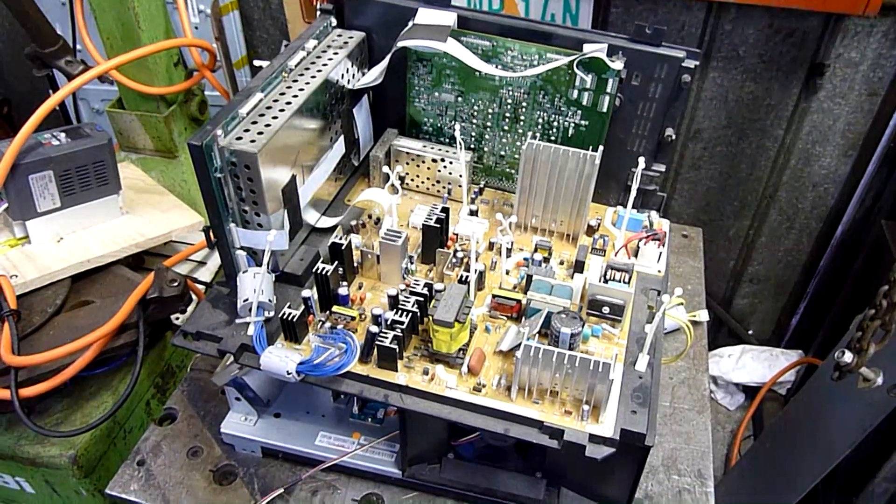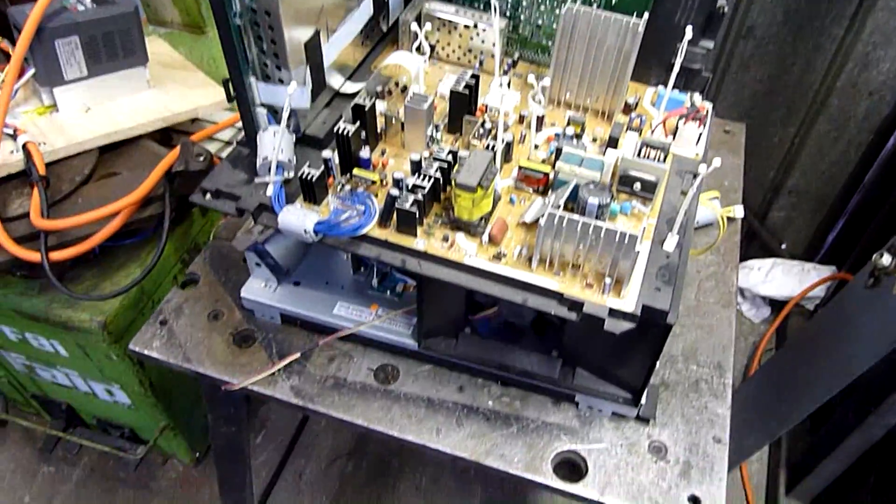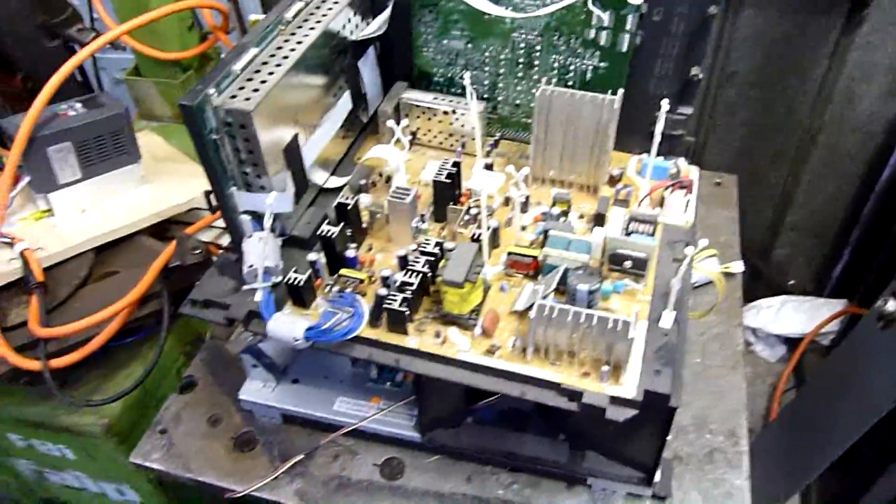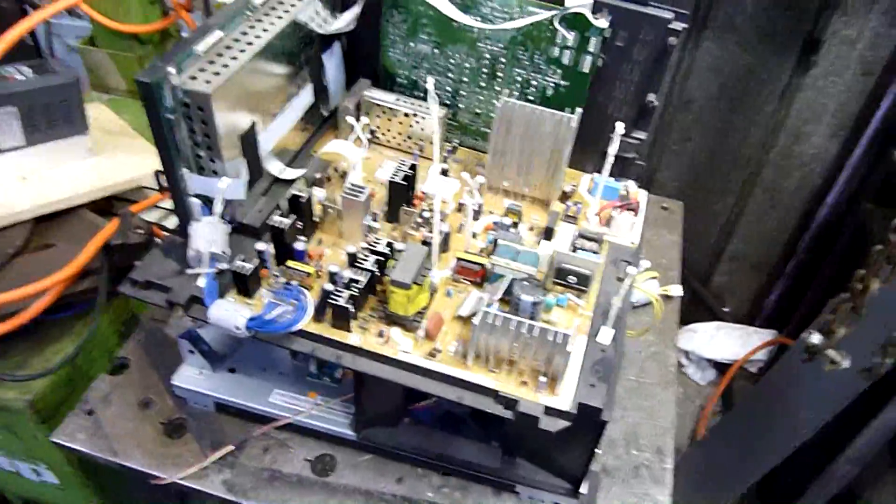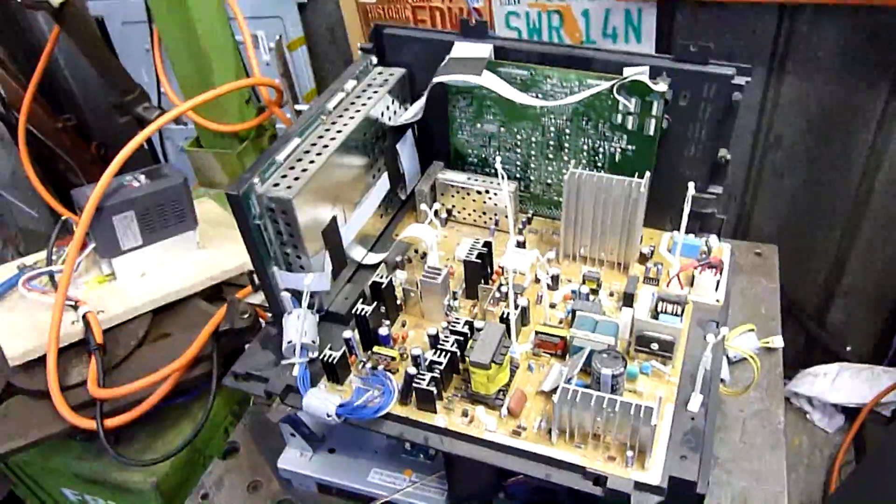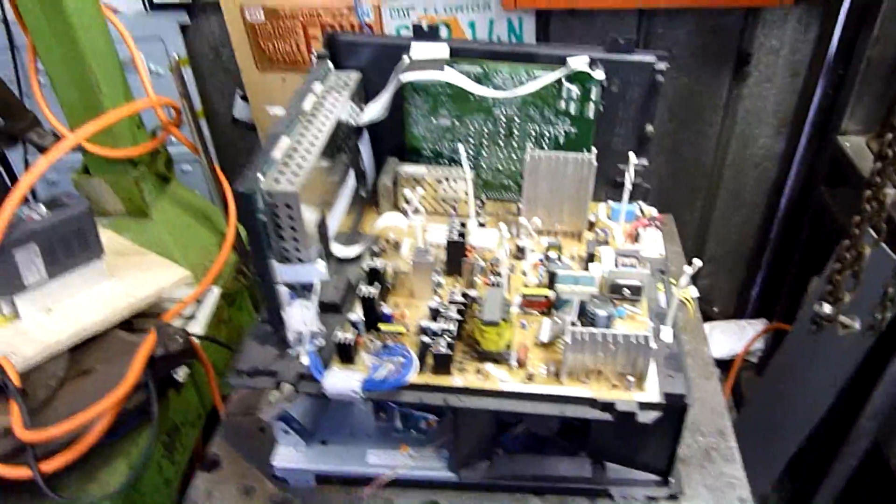G'day folks, welcome to a nice little Sunday autopsy. We have something I found recently, the guts out of the 52 inch DLP television that I picked up ages ago.